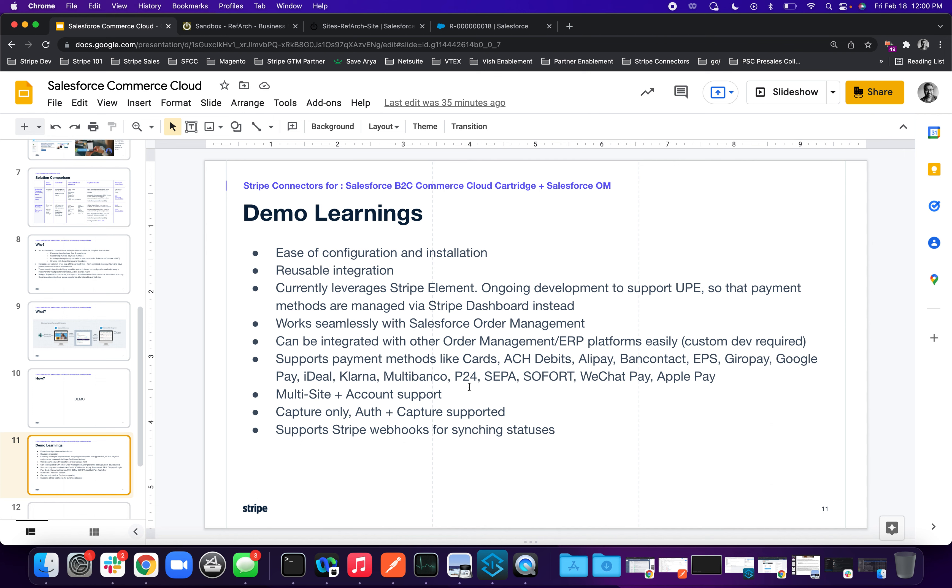These integrations are highly reusable. There is no custom coding or workaround required. Currently, the link cartridge, which is a commerce cloud connector, uses Stripe elements. We are working on adding the functionality for UPE, which is a universal payment element, so that customers are able to manage their payment methods right from the Stripe dashboard instead of Salesforce admin console.